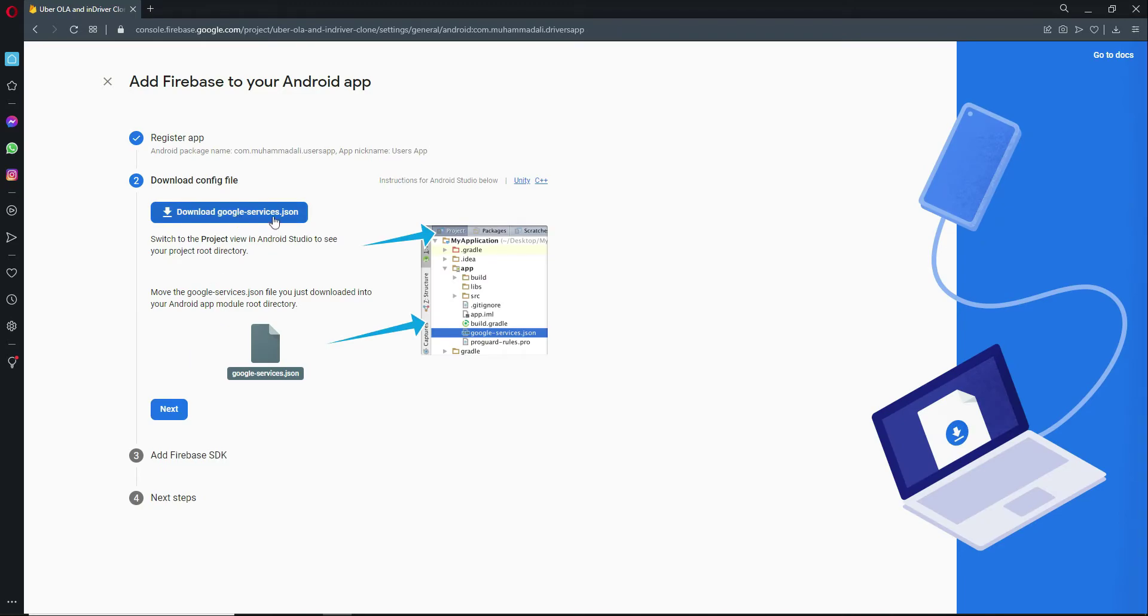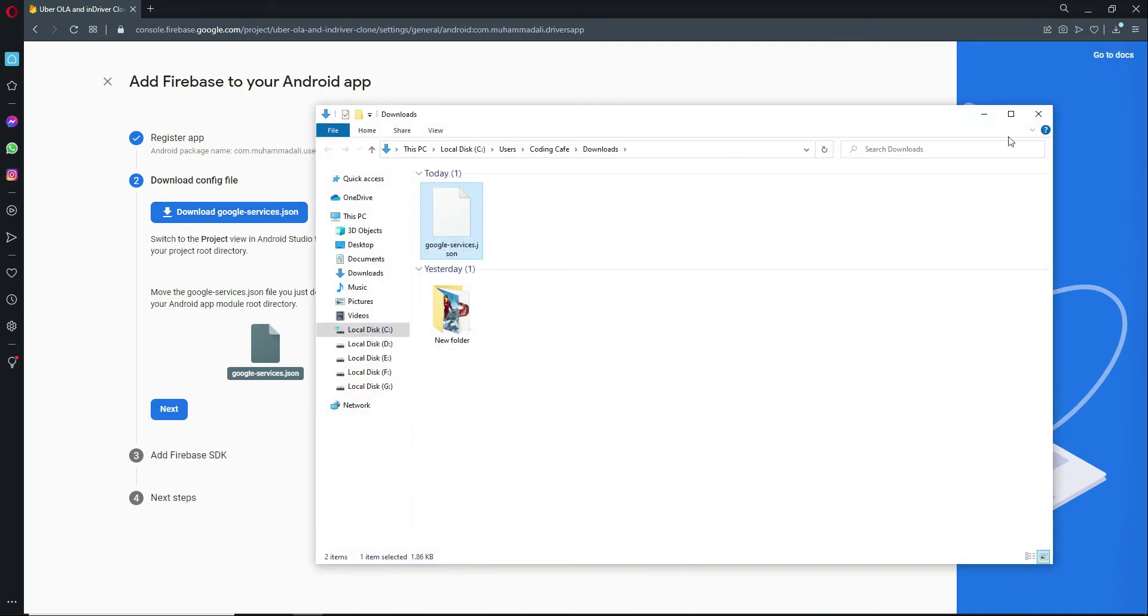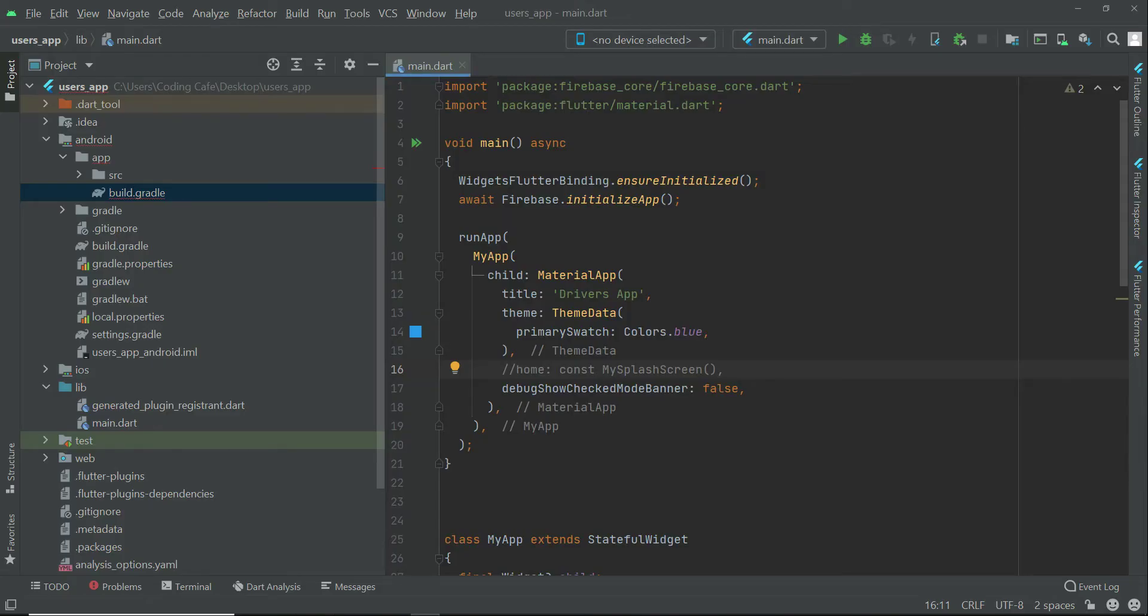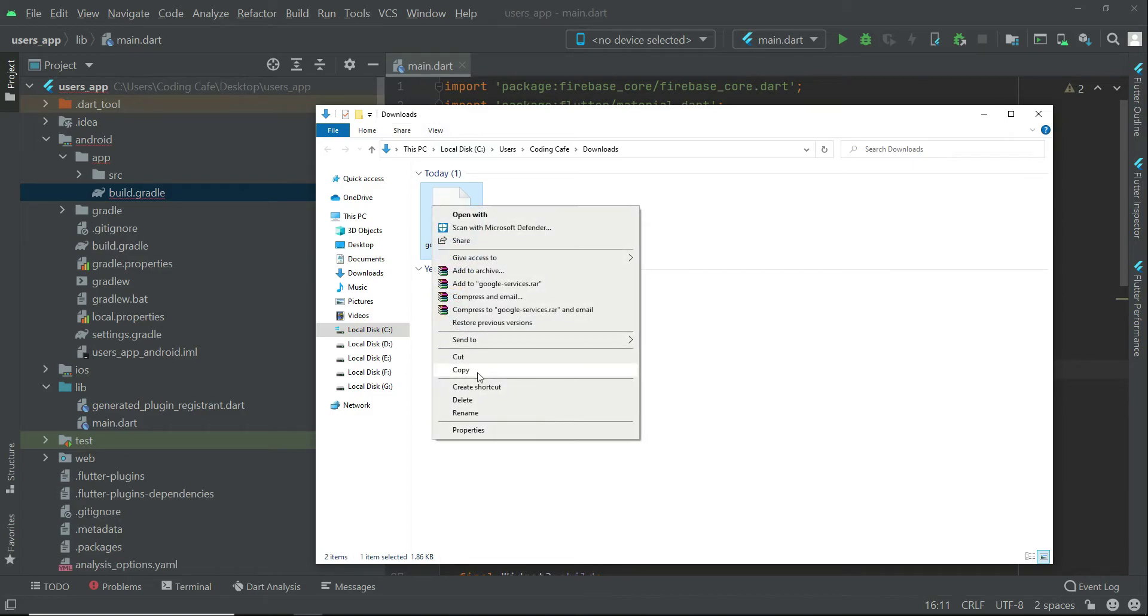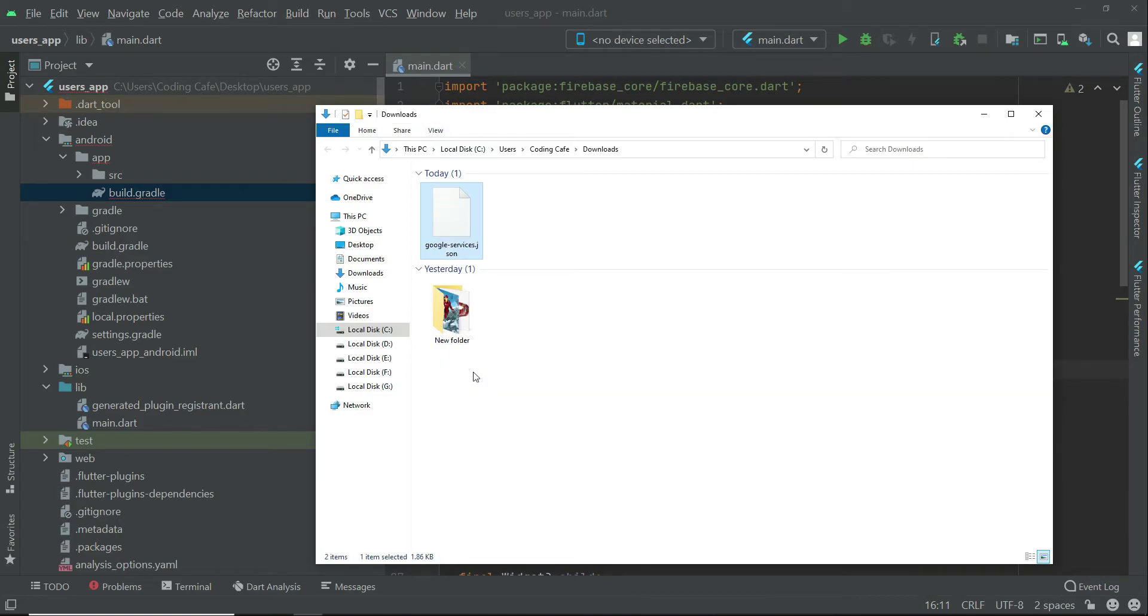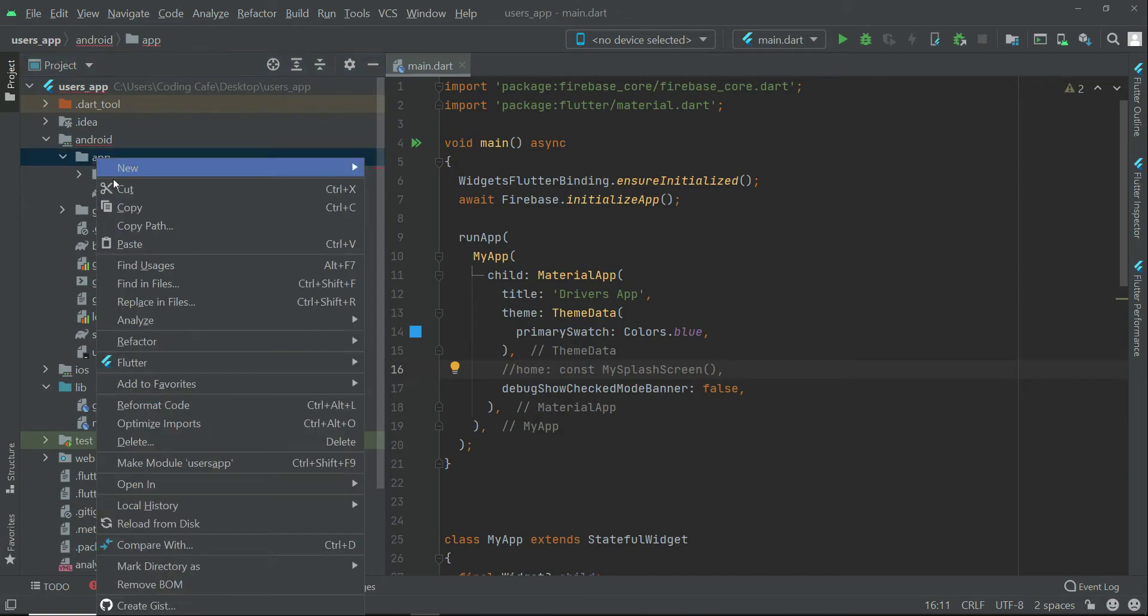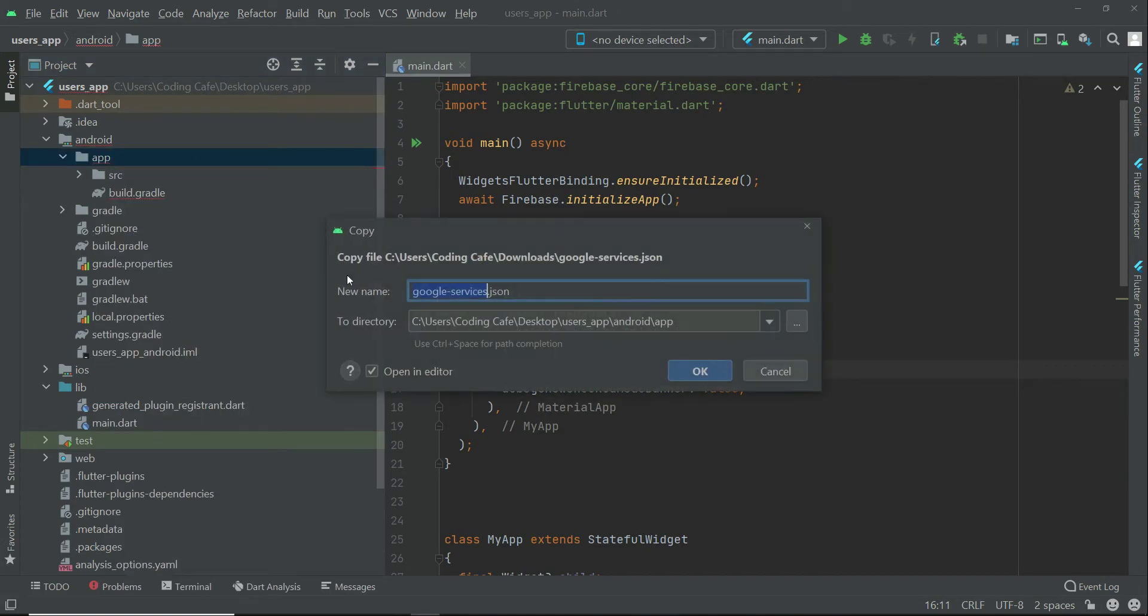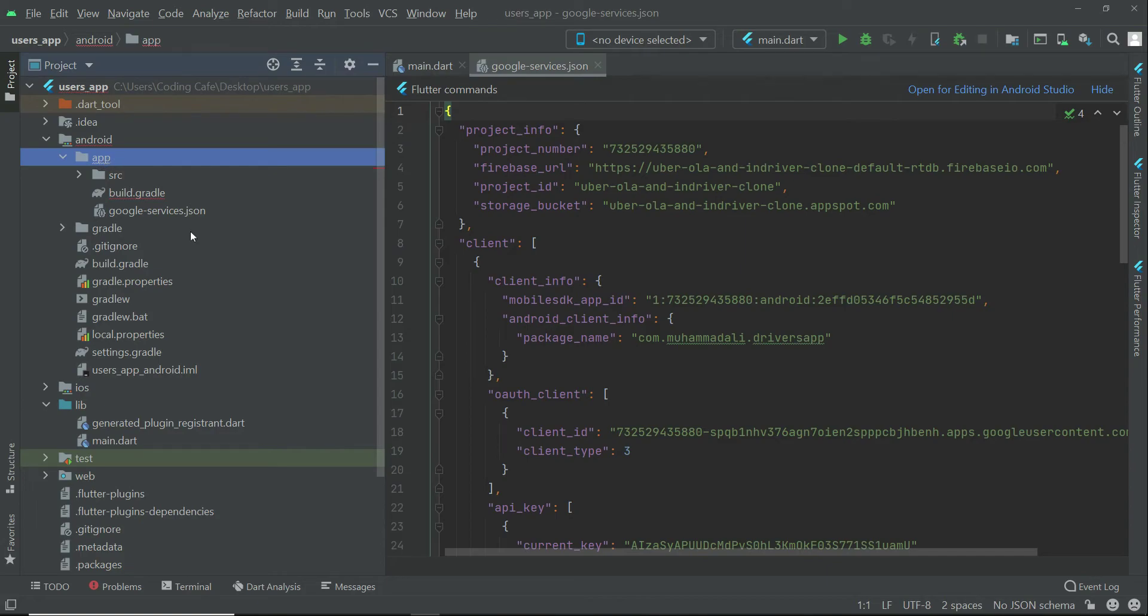After that, click on download google-services.json. It has been downloaded inside the downloads folder. Now let's just go to the project and copy this google-services.json file, and inside the app folder, right click on app and click paste and click OK. So our google-services.json file is inside the app folder.